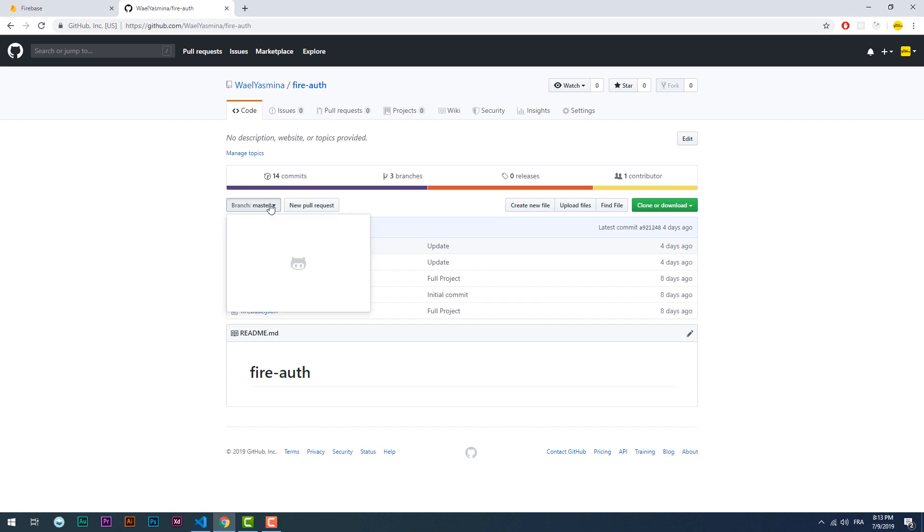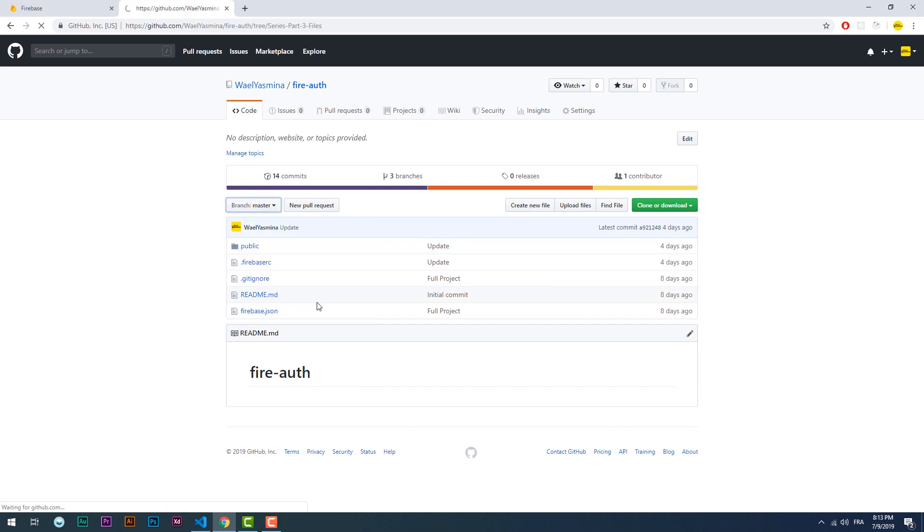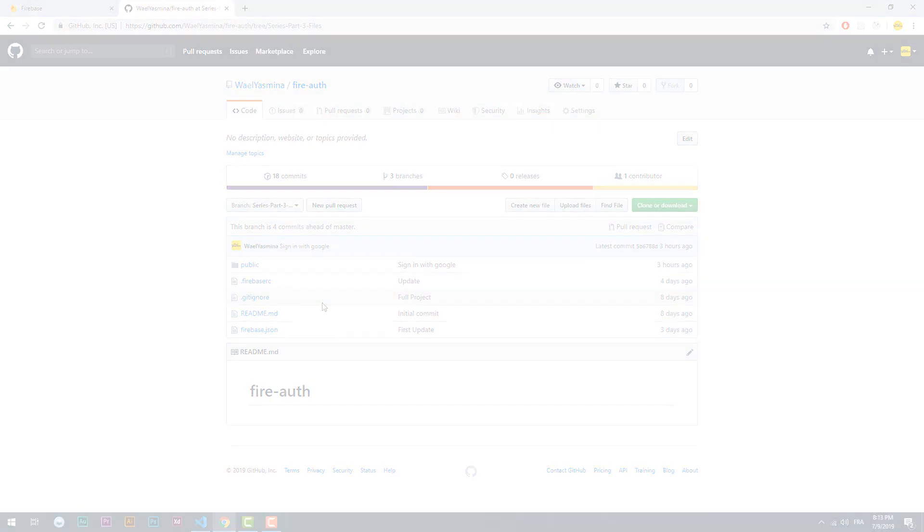This is it for this video. You can check the description for the project files and don't forget to subscribe and hit the bell notification. See you in the next part.